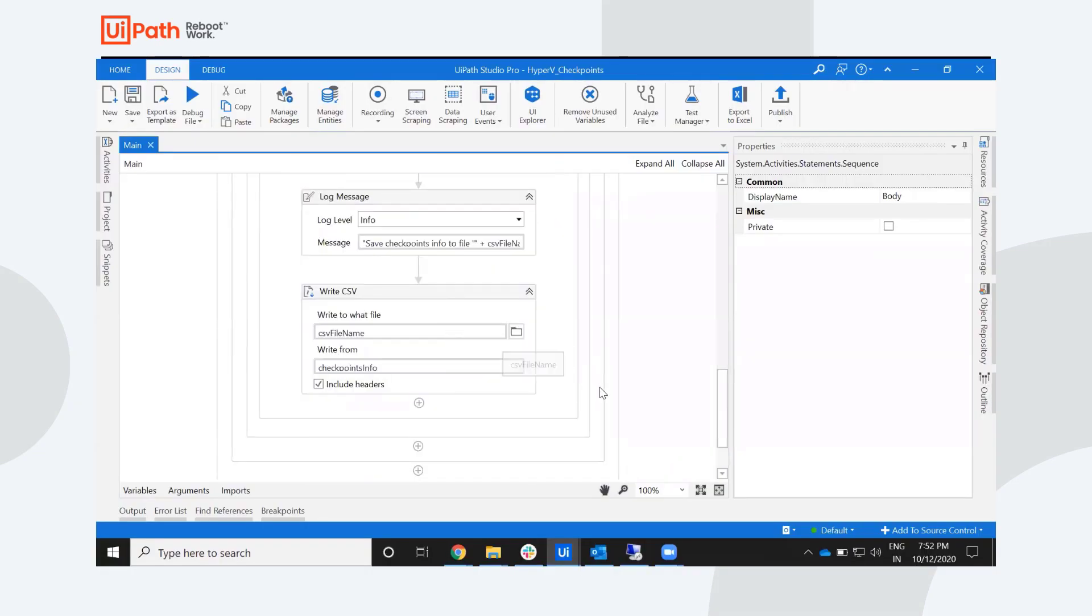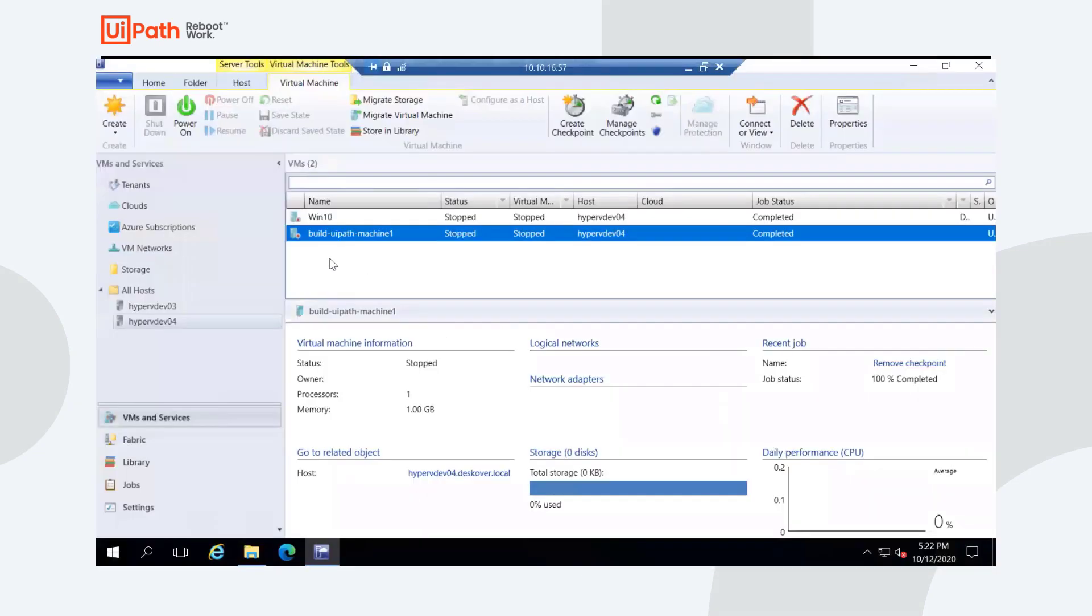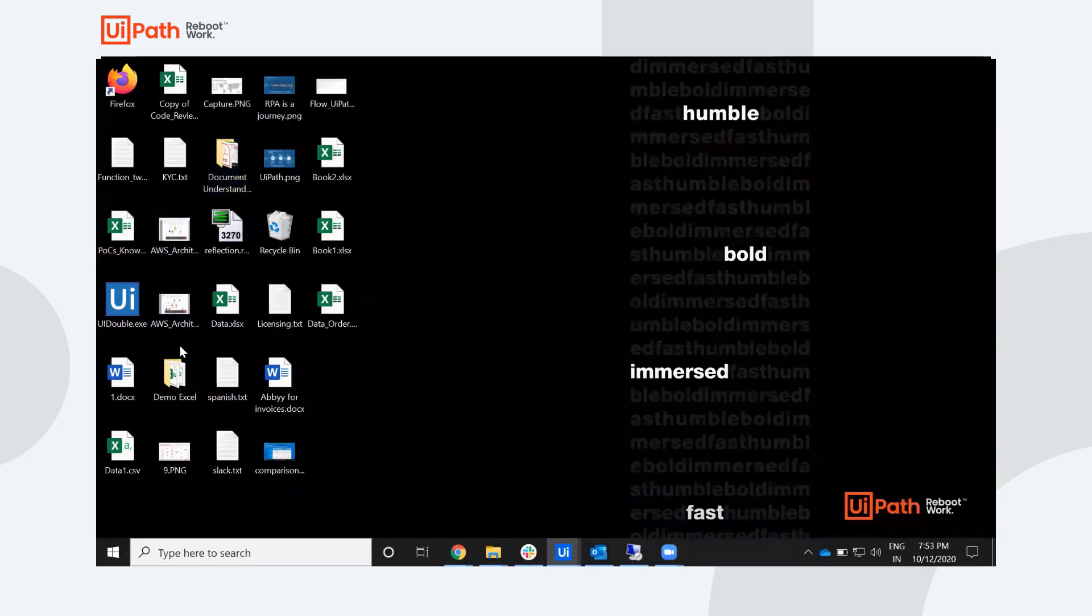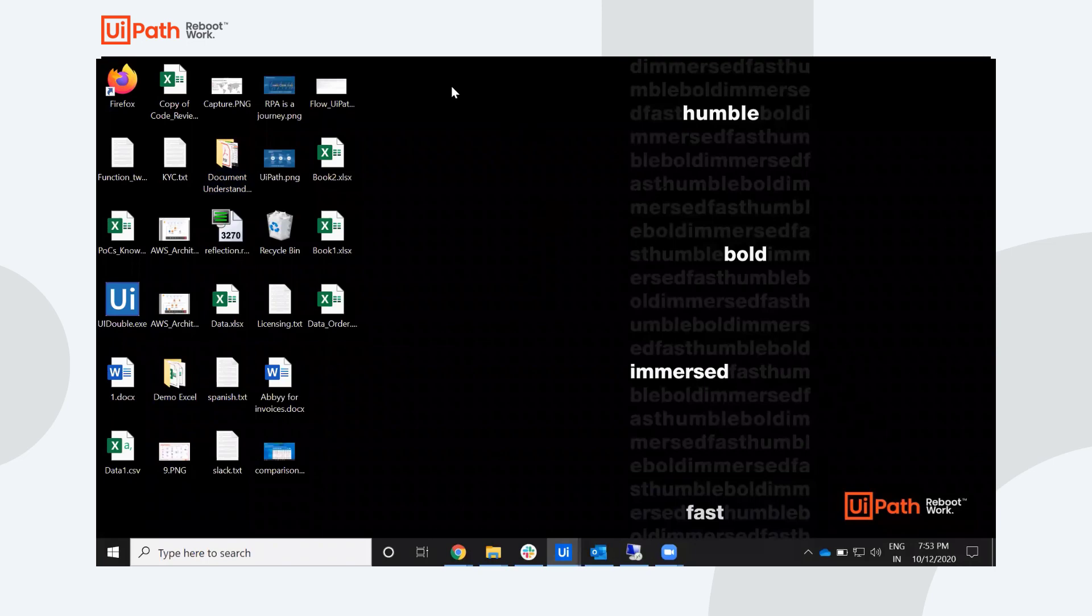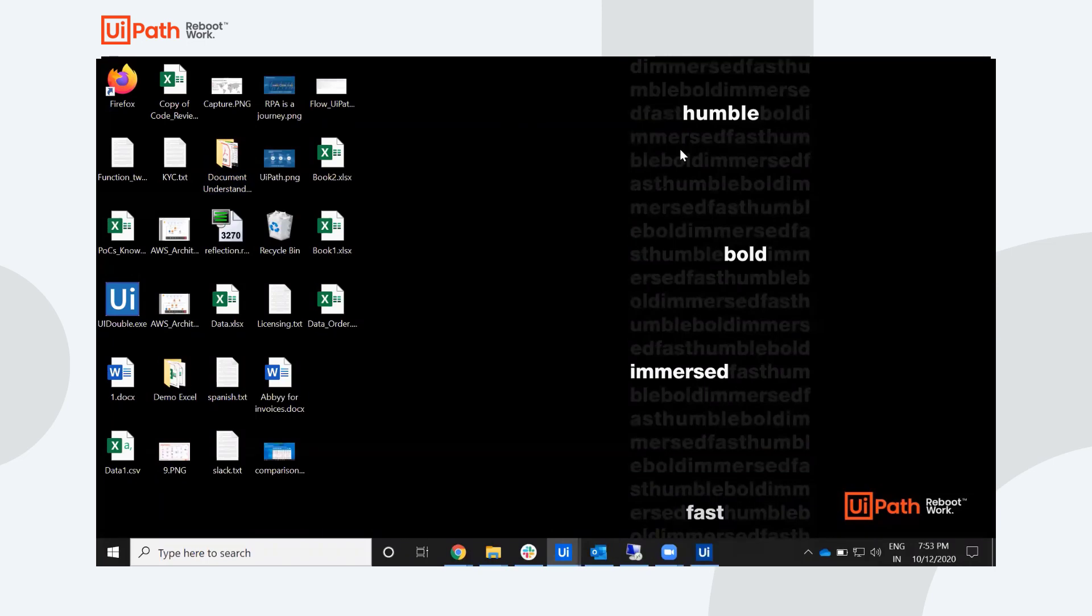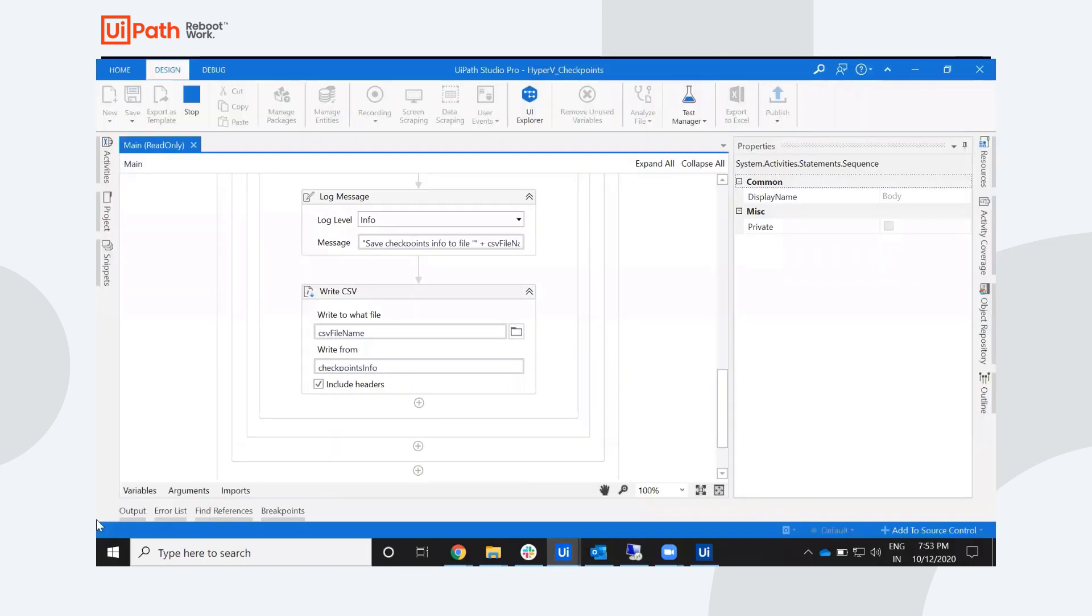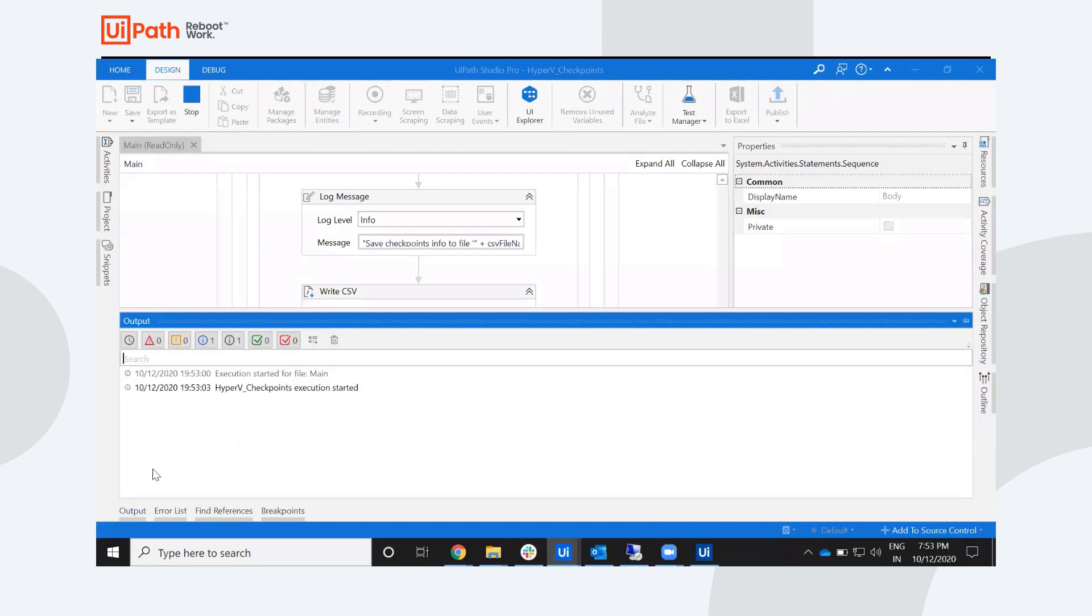Let's quickly run it and we should see the checkpoints getting created in the environment here. So I'll run this file and we see that we have started the execution. It should, in a moment, start creating the checkpoints and should save that in the CSV file that we have just written.